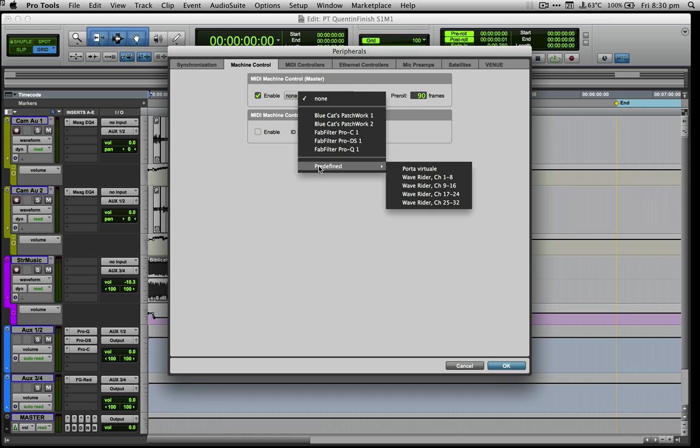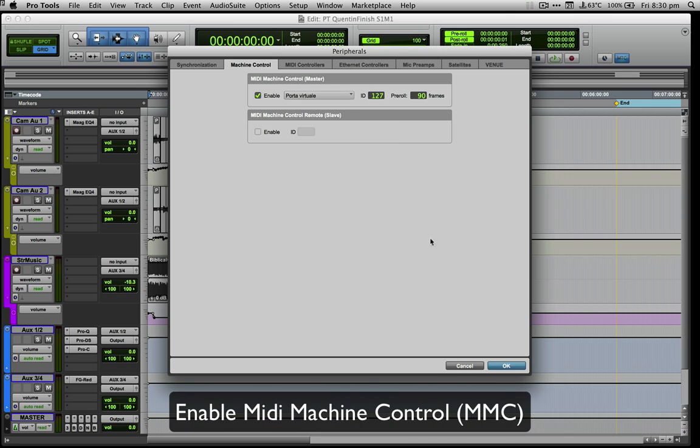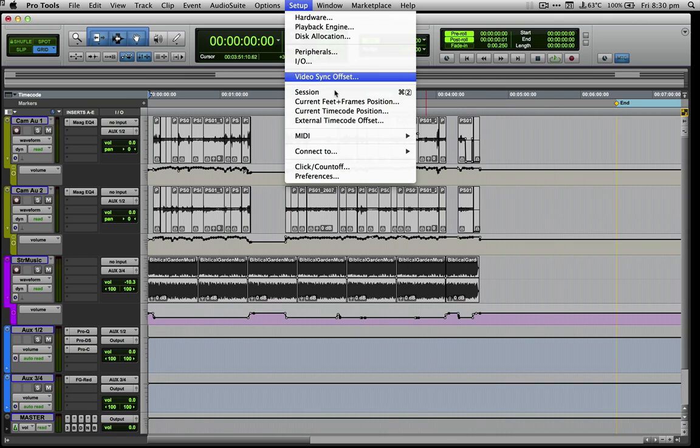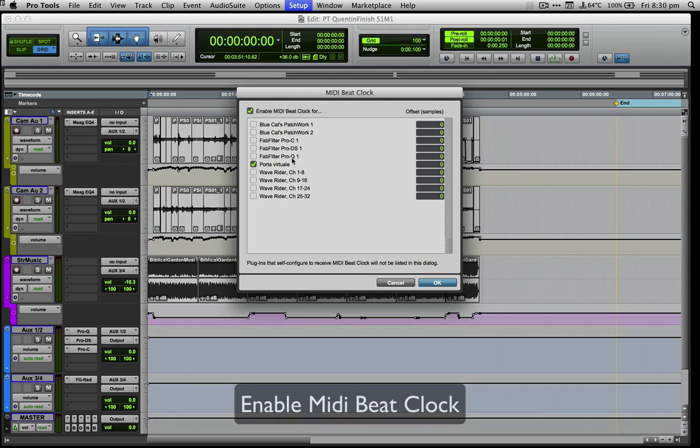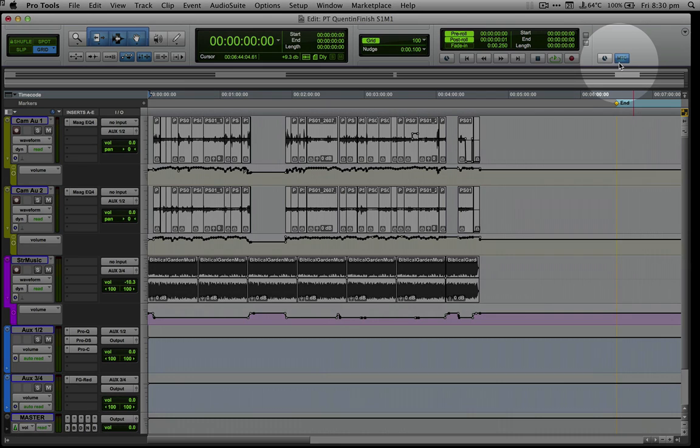Now you can click OK to close the peripherals window. Select MIDI beat clock in the MIDI section in the setup menu and check that the MIDI beat clock is set for the virtual port and then click OK to close the window.